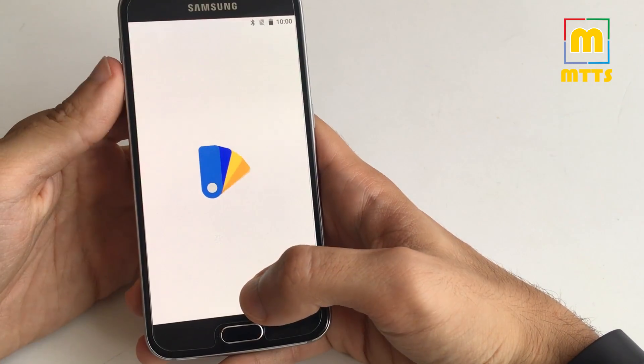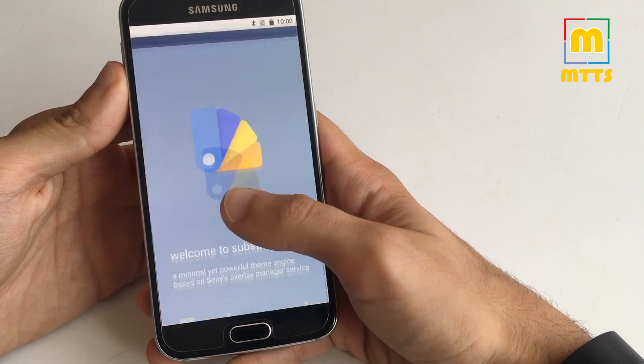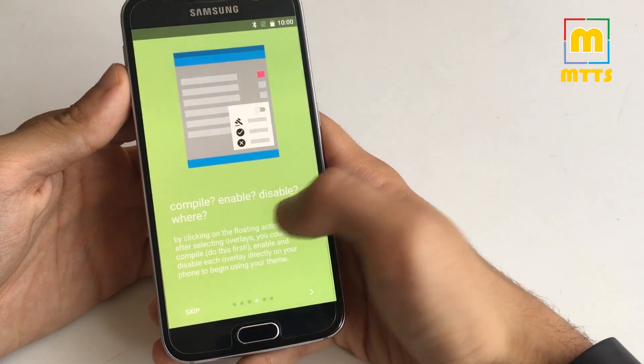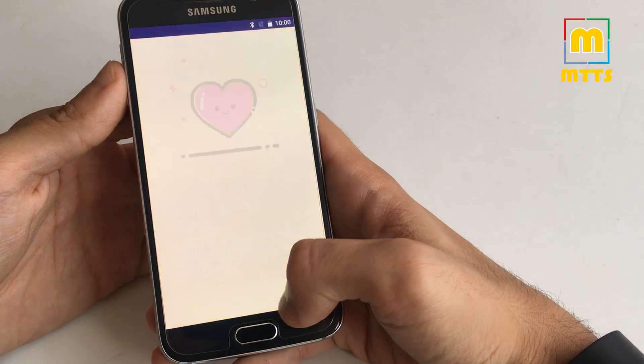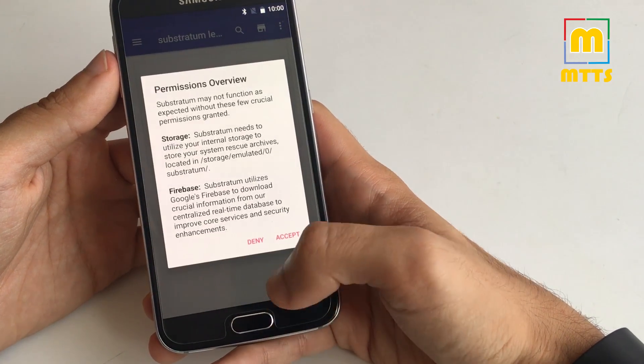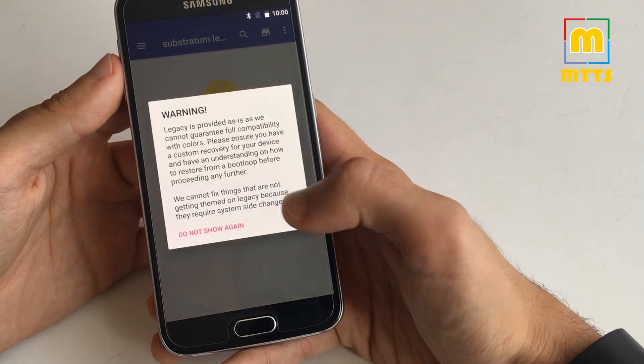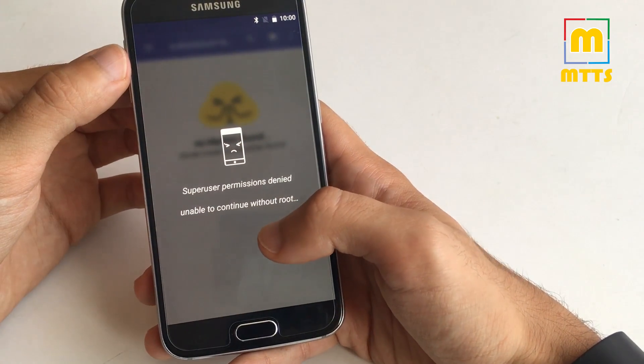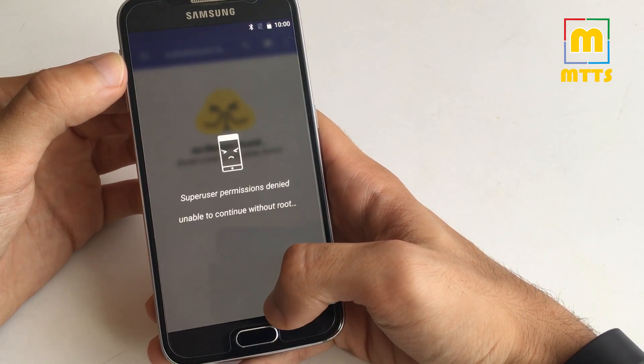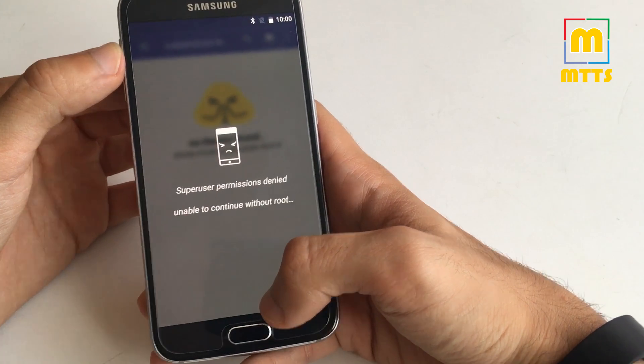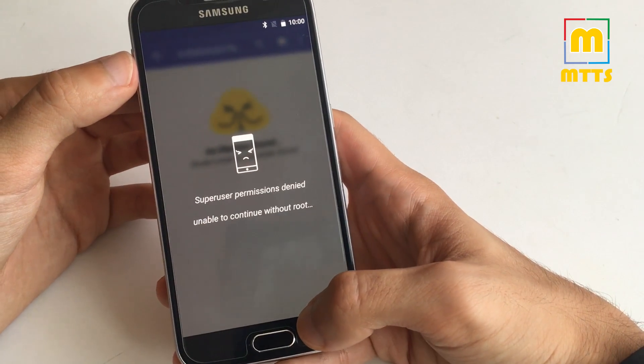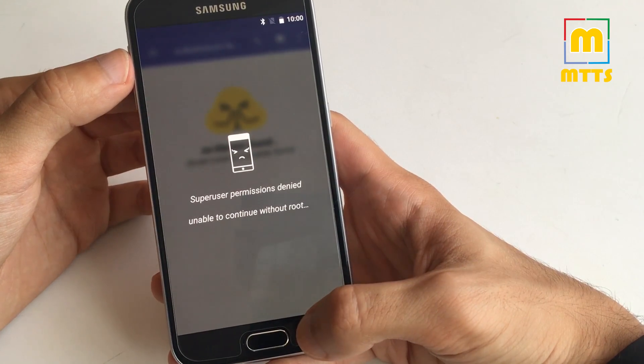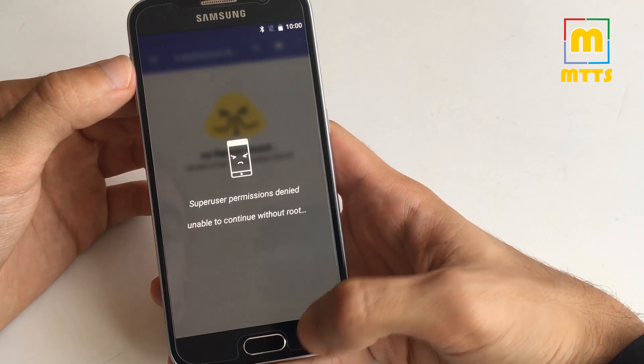I have Substratum support for additional customization. Not sure how well it works, but it should work just fine. Of course, you will need superuser permission to use it. That is why, if you would like to go forward with this, you should also flash the Magisk zip file.